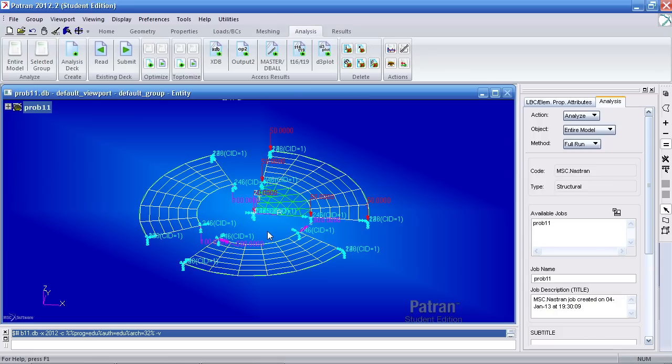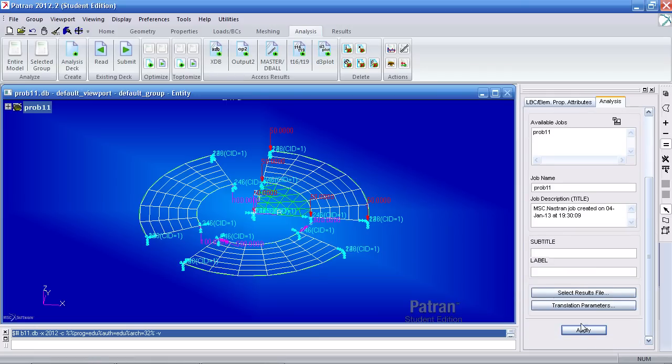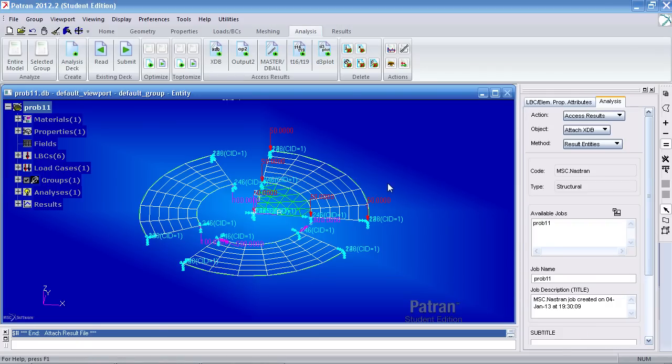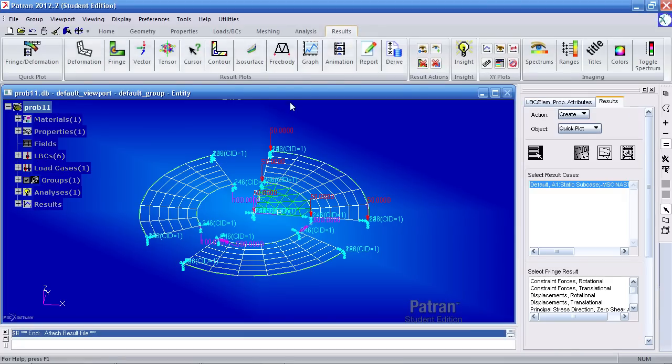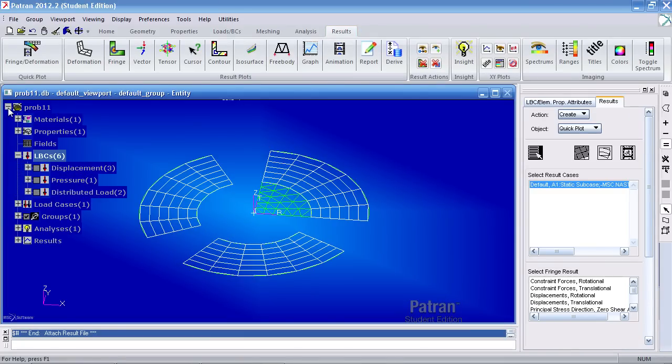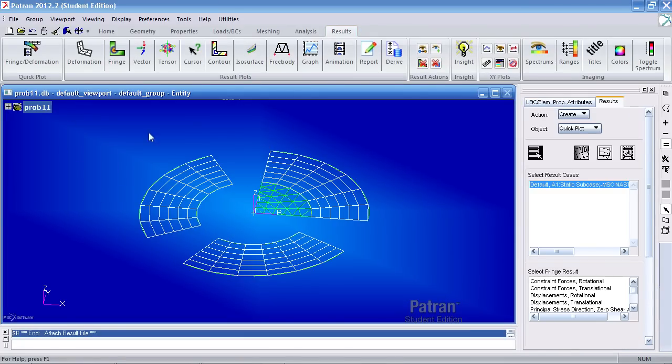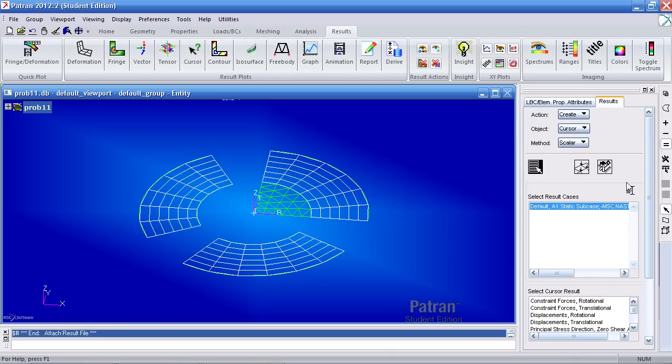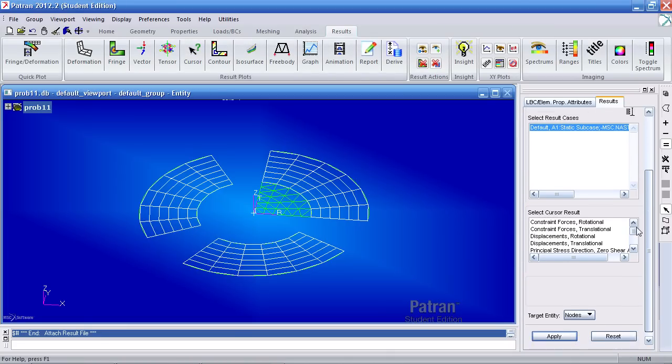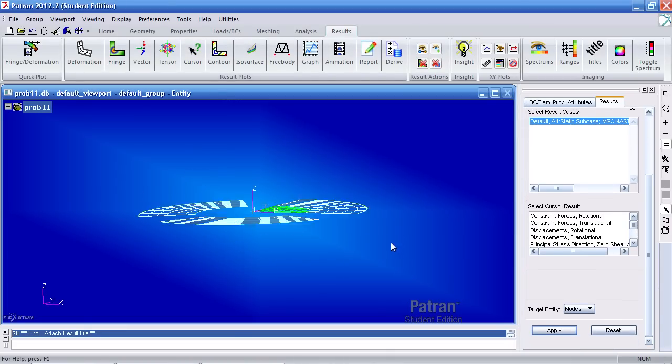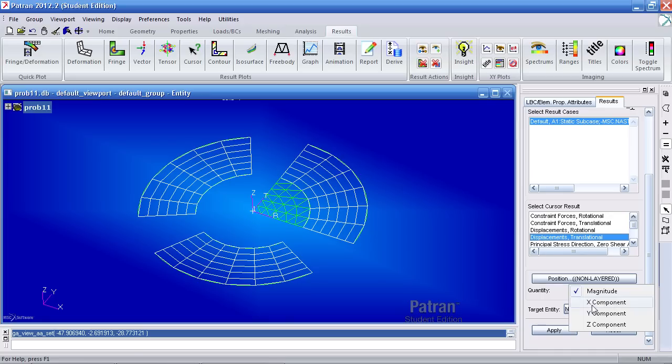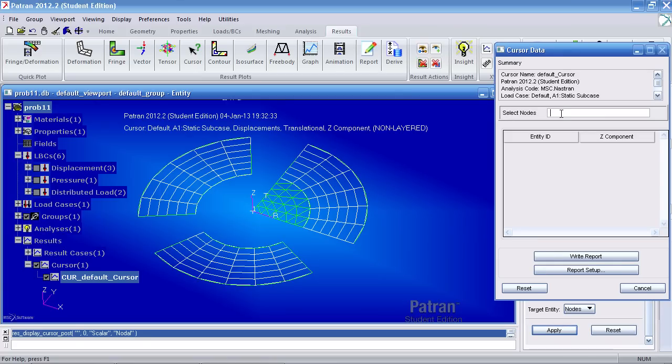You'll notice that message doesn't come up again. Go to access results, XDB. Hit apply to import. Go to results. In here, let me hide the markers. Here I'll use the cursor tool. And I'm basically interested in the vertical displacements. So I've selected this subcase. I'll scroll down to translational displacements and view the Z component. When I hit apply, this new window pops up. And I simply pick the nodes that I want to view the results for.